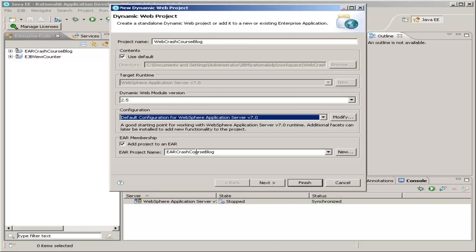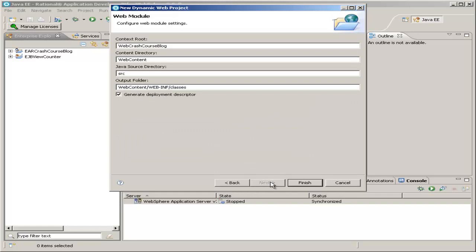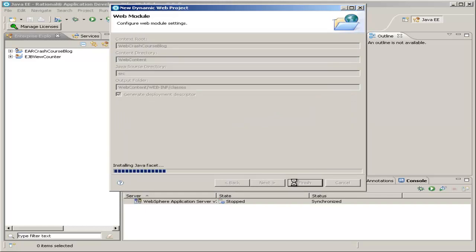So our EAR, remember, packages up all the separate packages that are part of one working project. So it'll be this web project, it'll be our EJB view counter, and any other EJBs you create, all need to be packaged up into one EAR. And this next page, you can just leave alone and hit Finish.